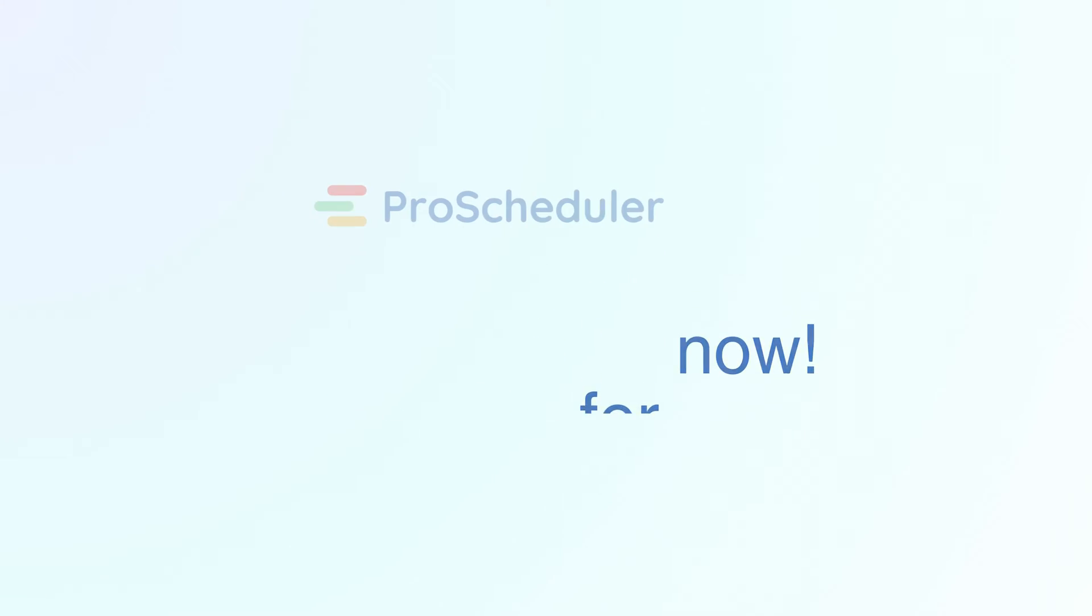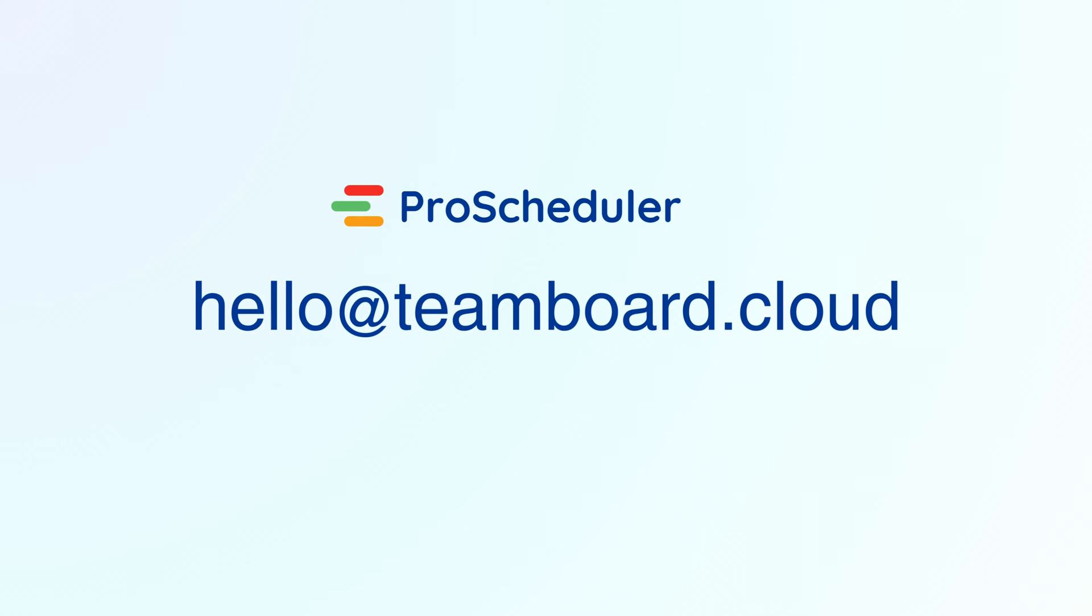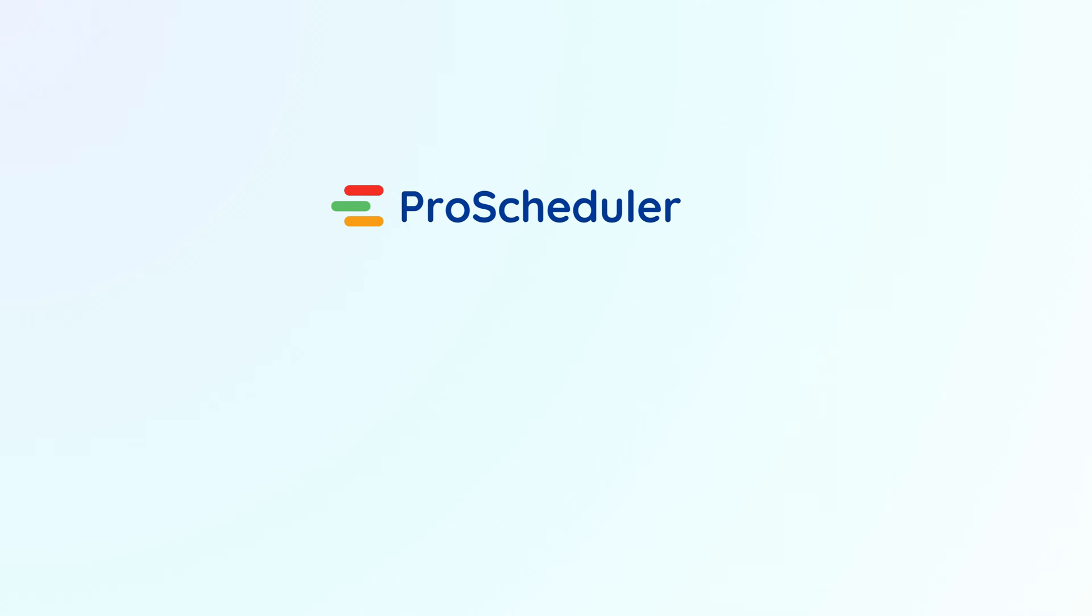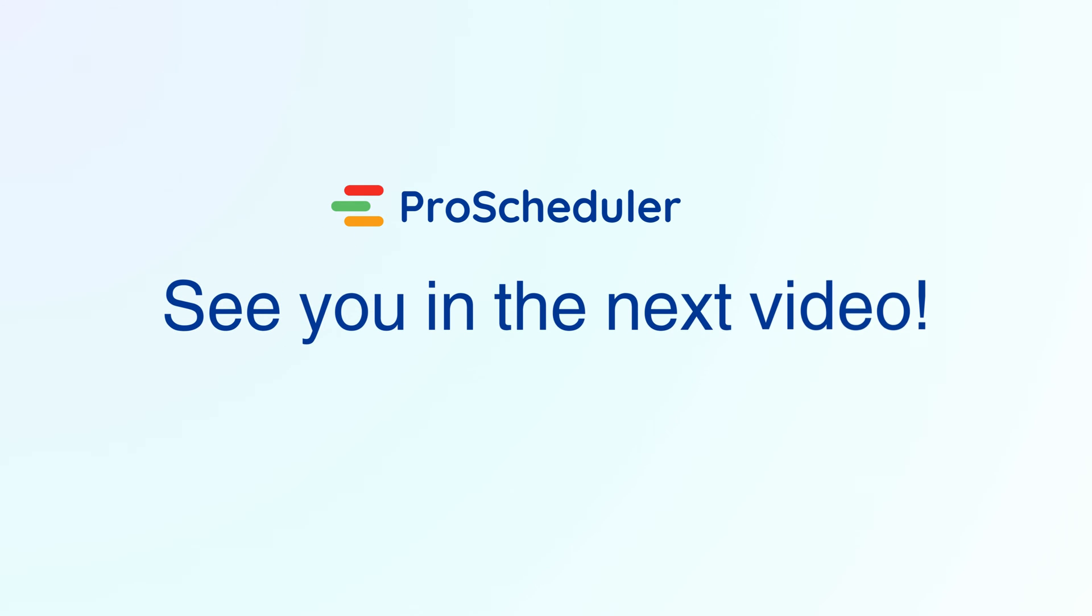And that's it for now. Please let us know if you have any questions at helloteamboard.cloud. See you in the next video.